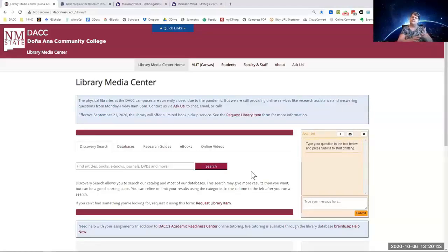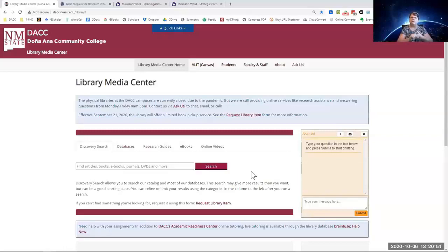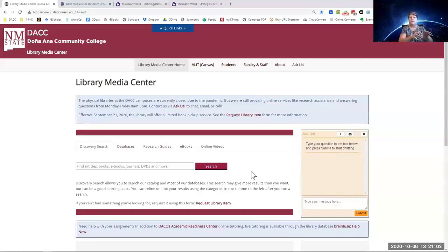You'll get stuff from grants and Alamogordo and NMSU main campus. Much of the stuff that you get, you probably won't be able to access. This is not the place, especially if you already know which databases you should be searching, to start with.